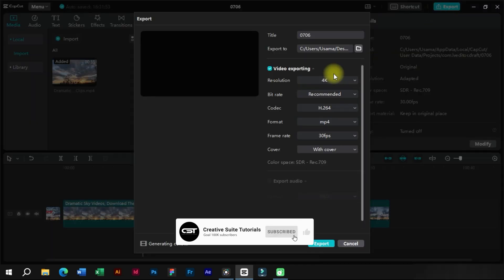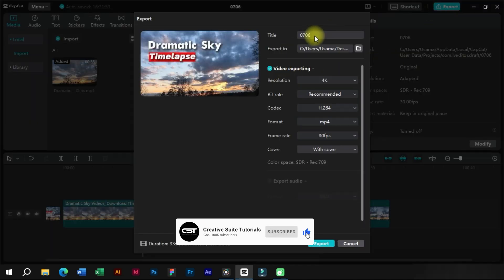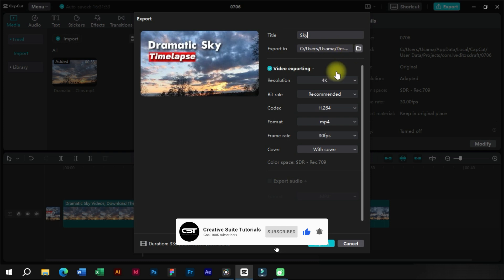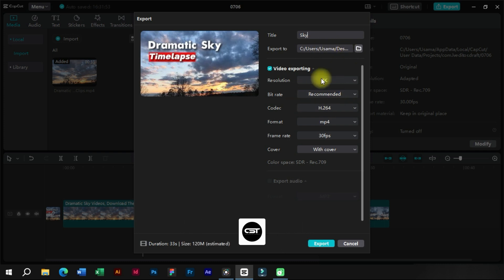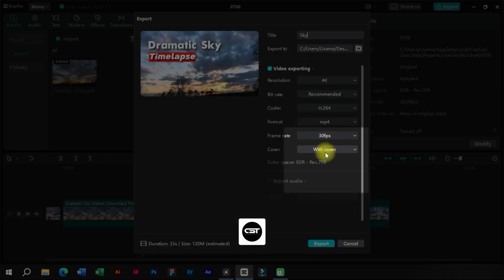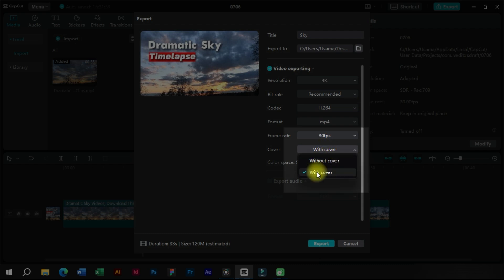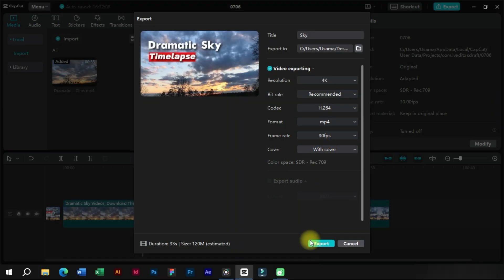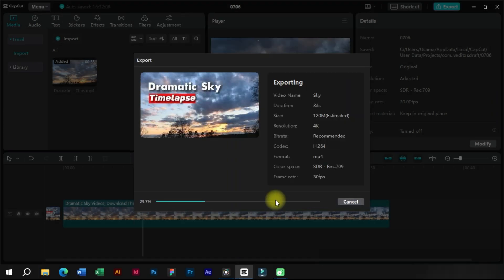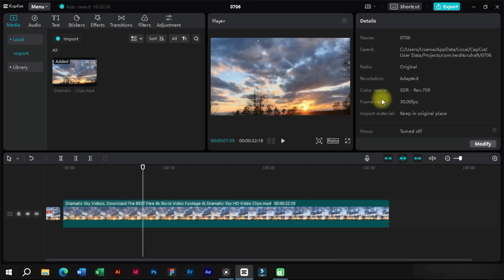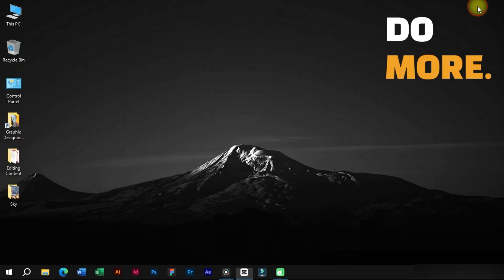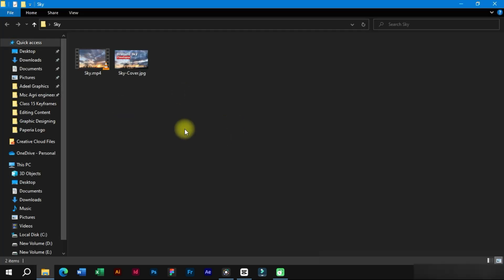We will export the video with following settings to save the thumbnail. Make sure to choose the with cover option from here. Now here in the exported folder we can also see the thumbnail.